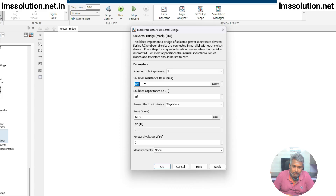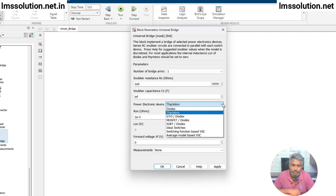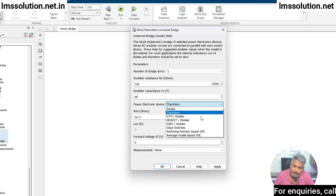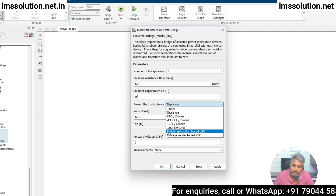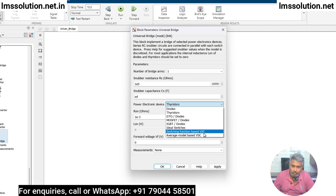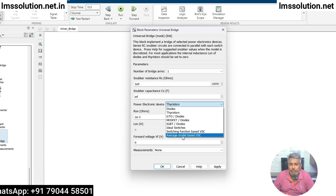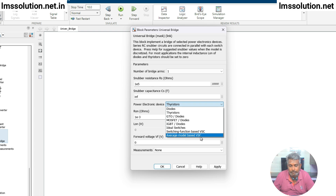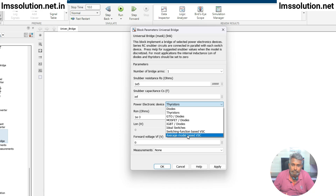Next you can see another thing: Power Electronic Device. Here you can select different kinds of power electronic devices — like a diode, thyristor, GTO diode, MOSFET diode, IGBT diode. It can be used as an ideal switch, as a switching-function-based voltage source converter, or as an average-model-based voltage source converter. You can select any one option.